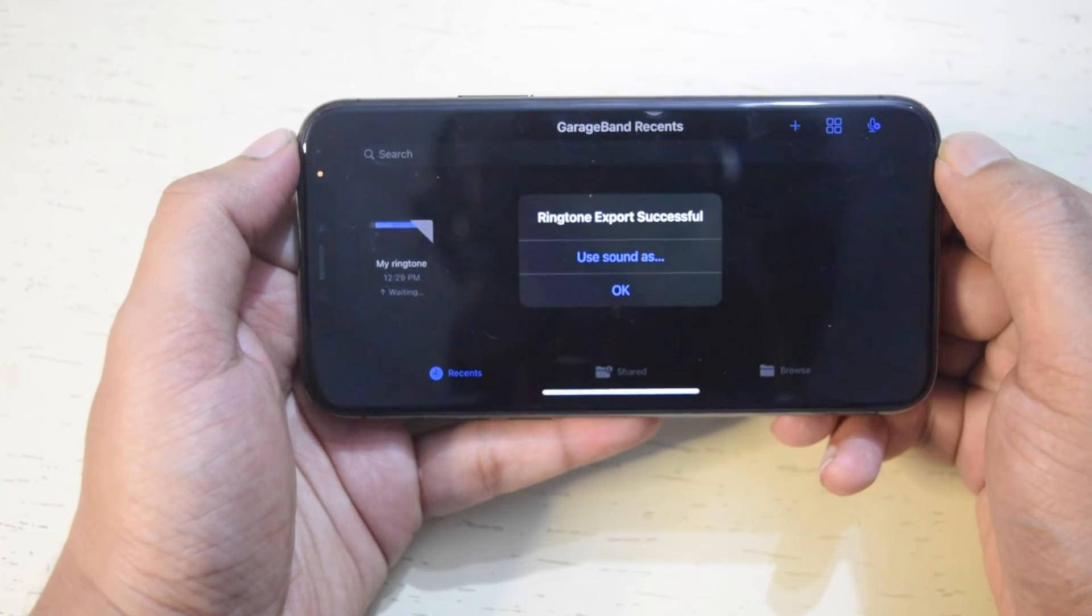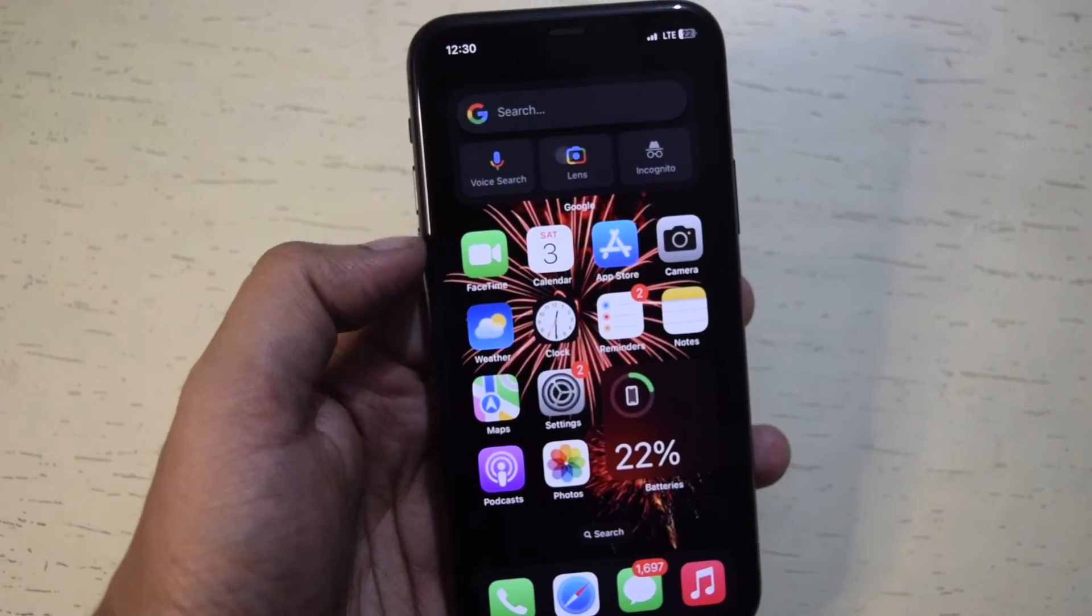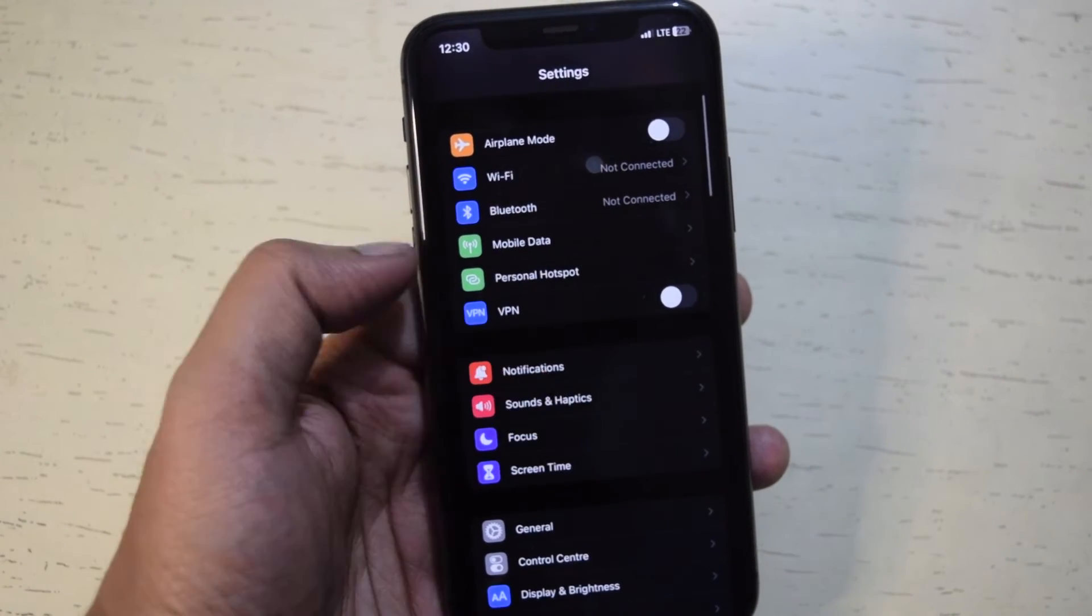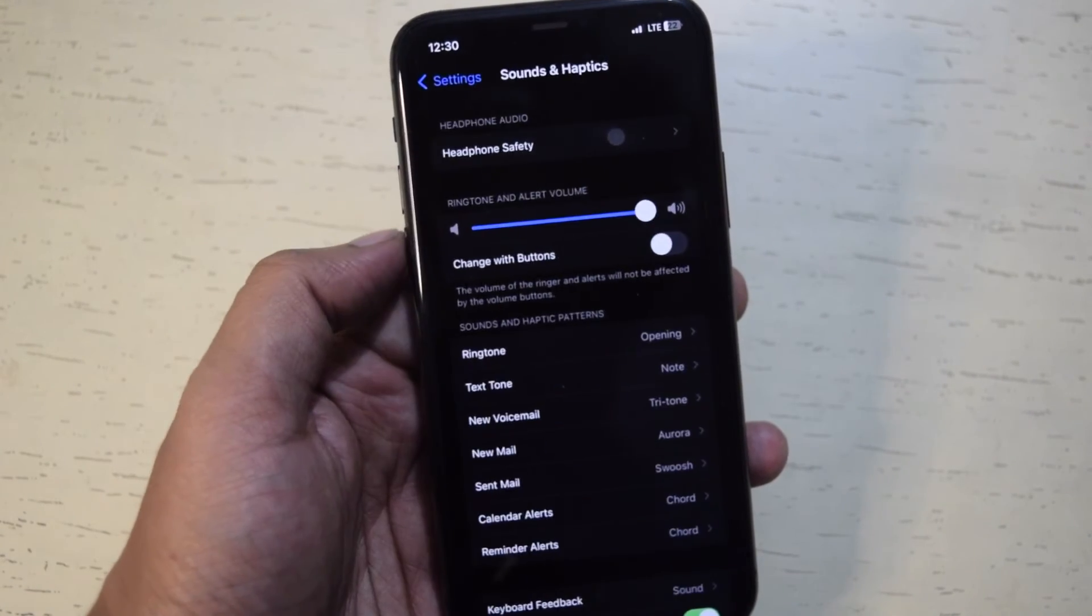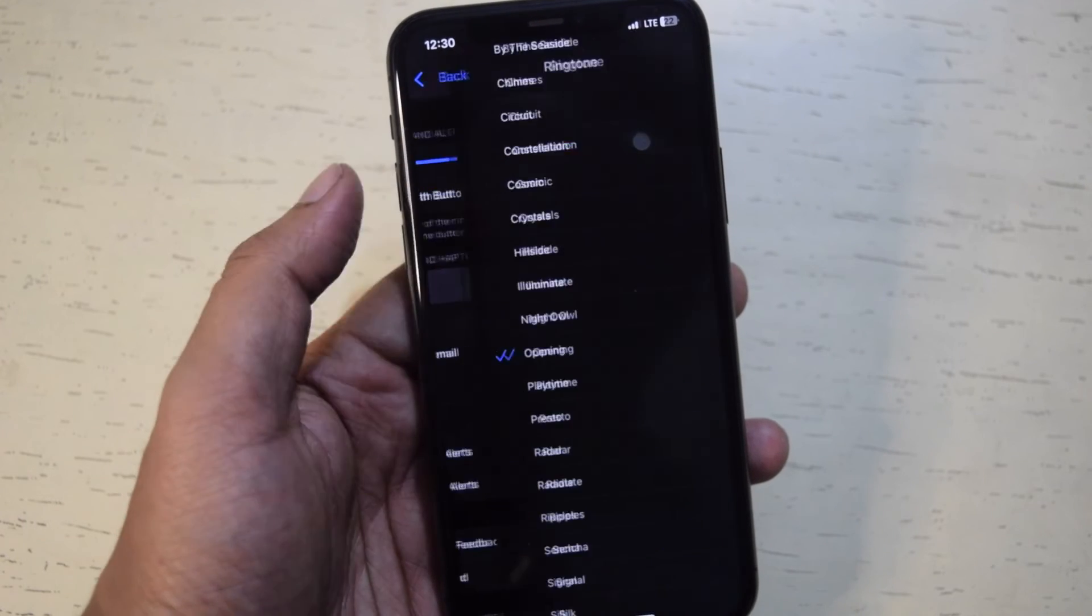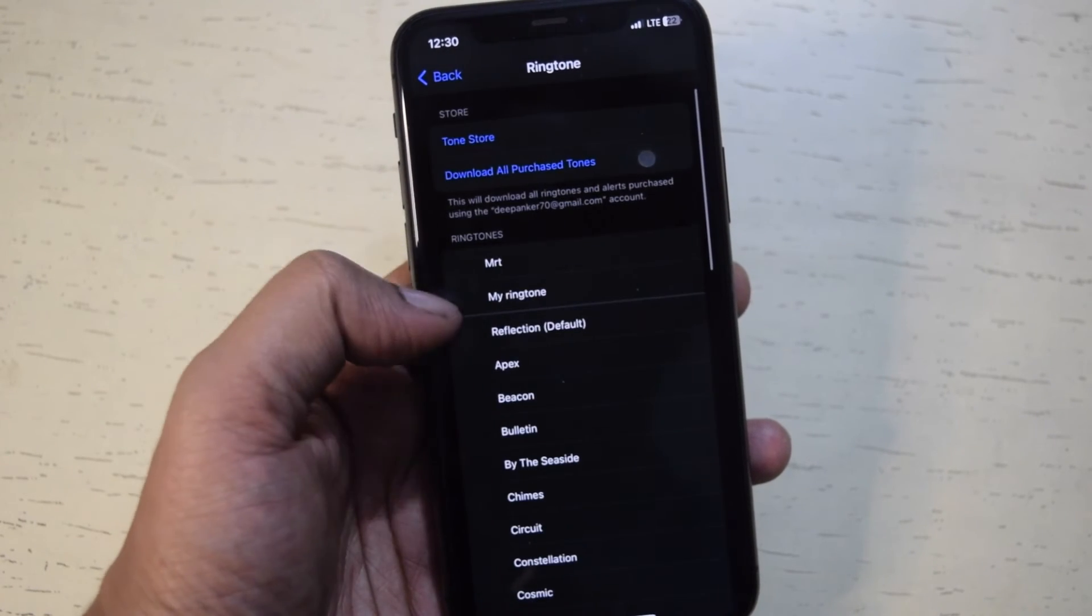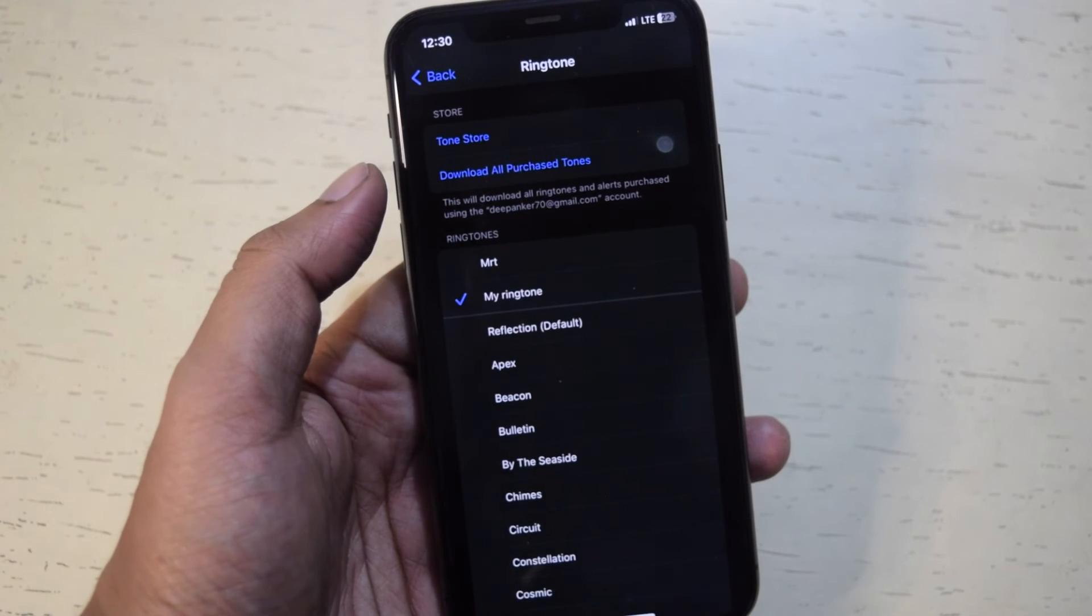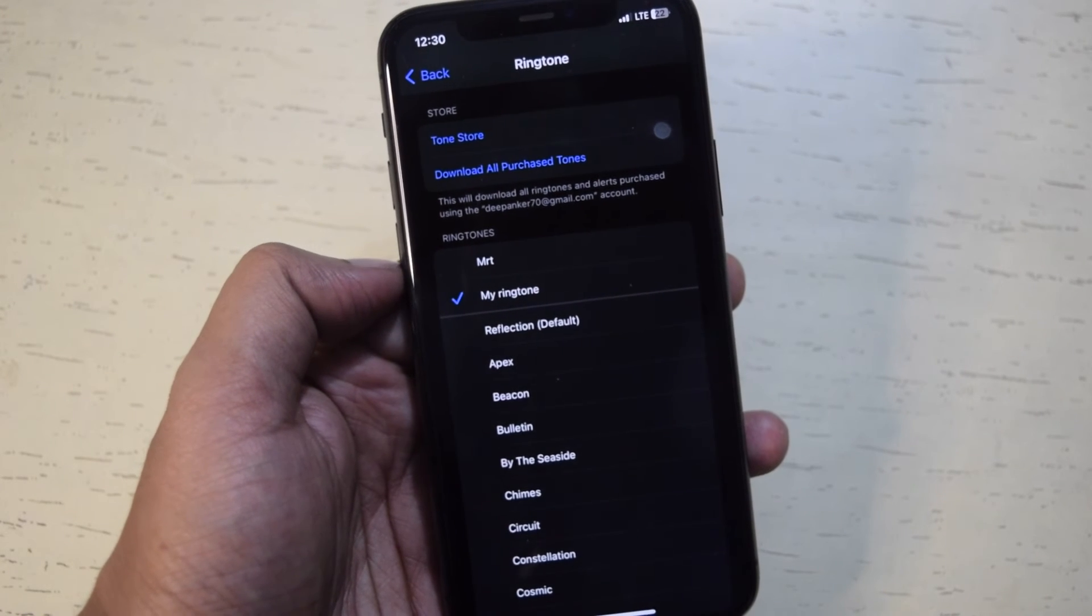You just created a ringtone on your iPhone. Now go to the settings app, sounds and haptics, then go to ringtone. You can see the ringtone you just created. Now set it as a ringtone or message tone or any other way you want.